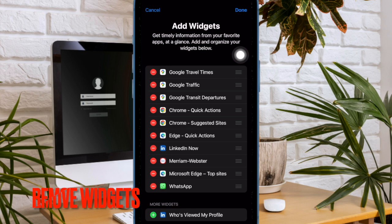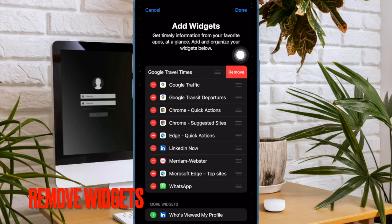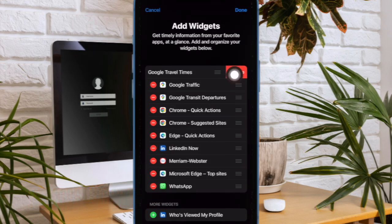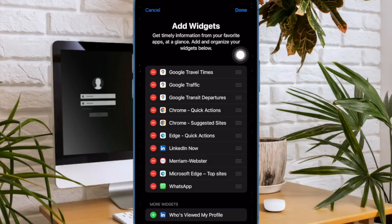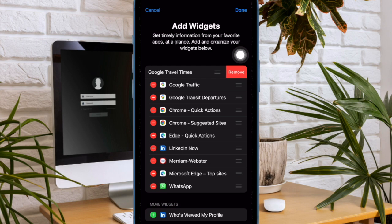And if you want to get rid of any widget, you have to tap on the red minus button and then hit the remove button to confirm.